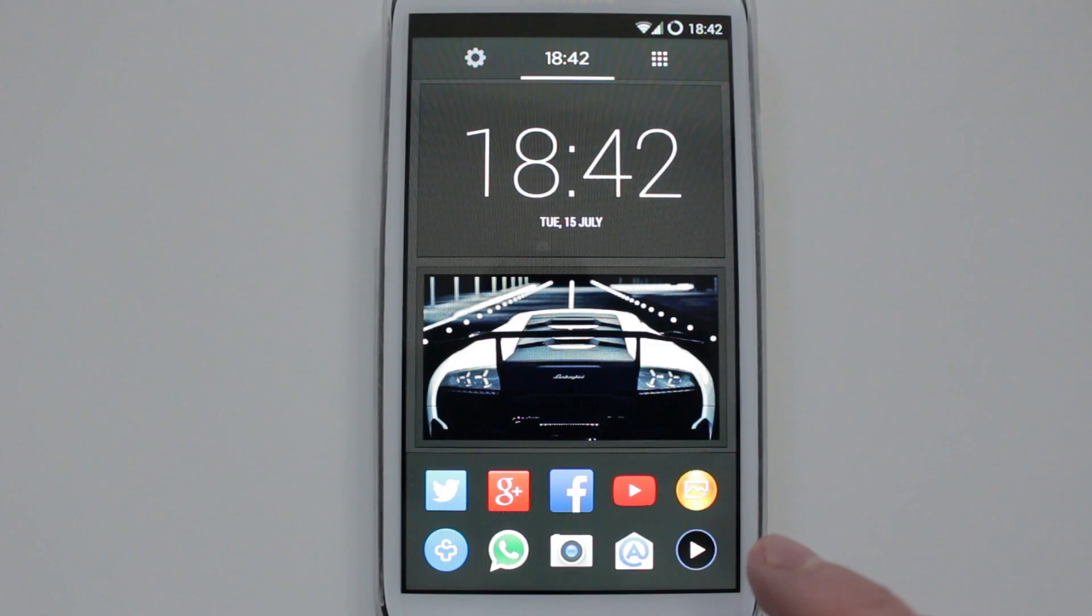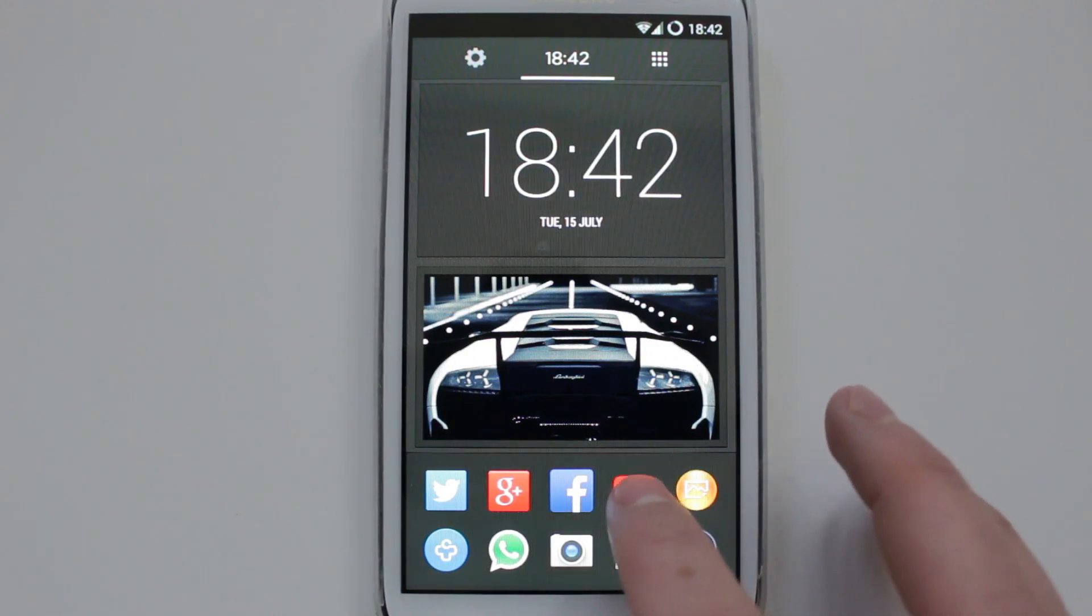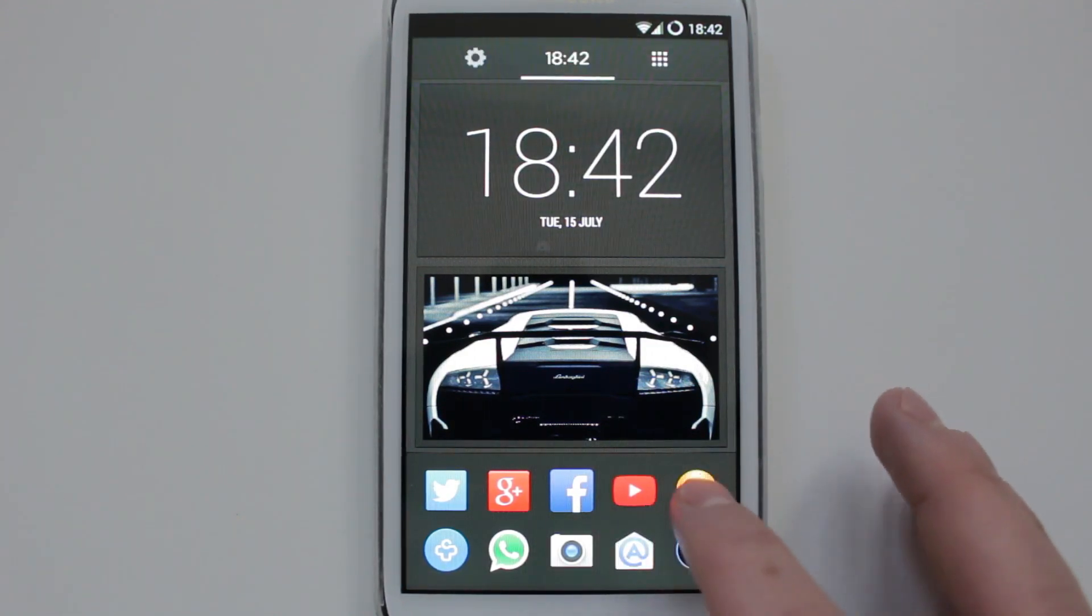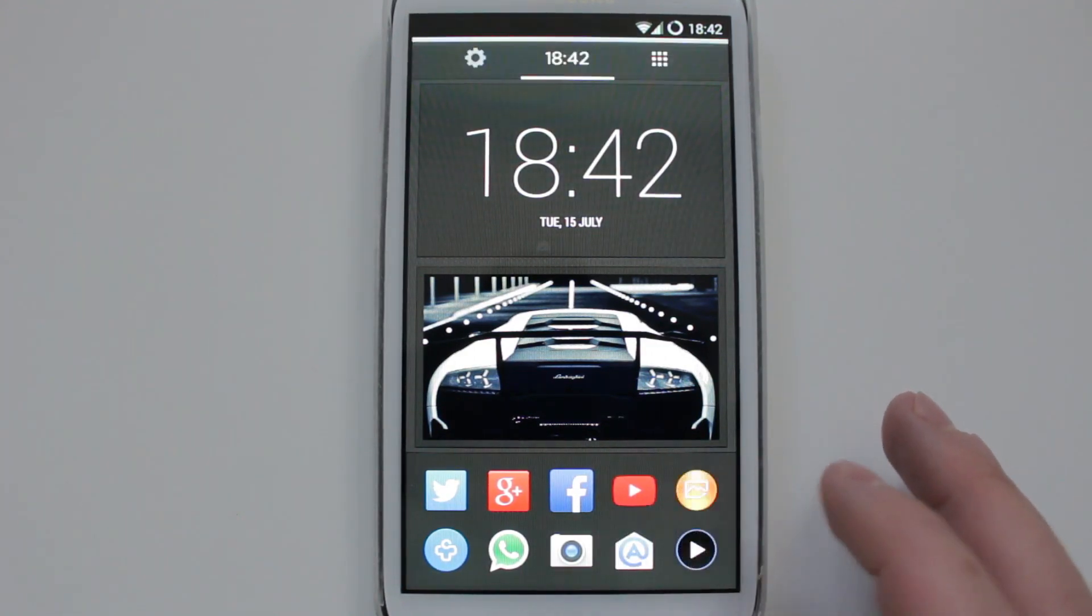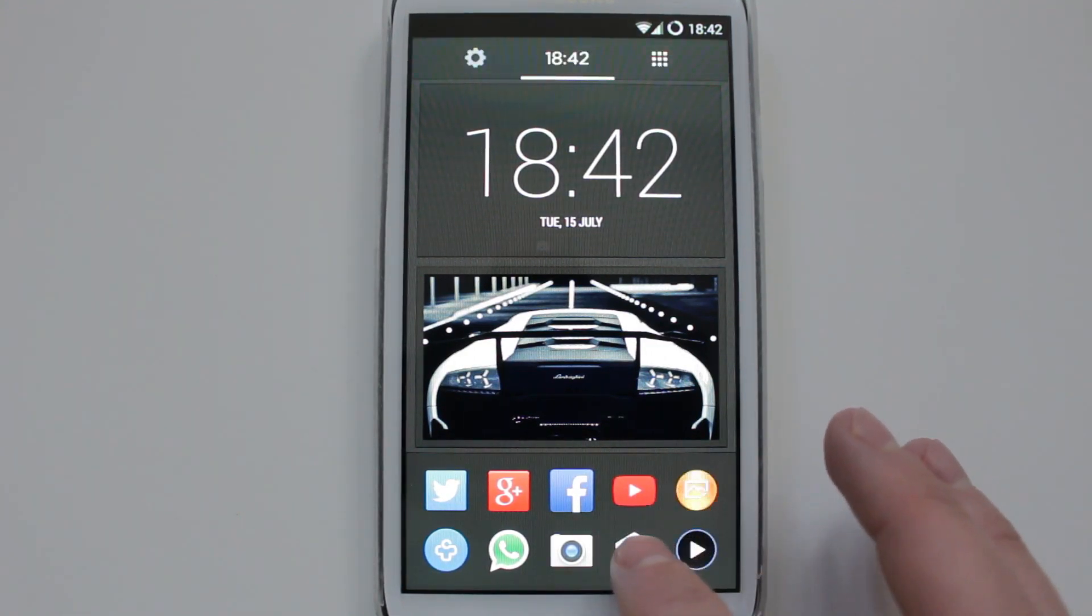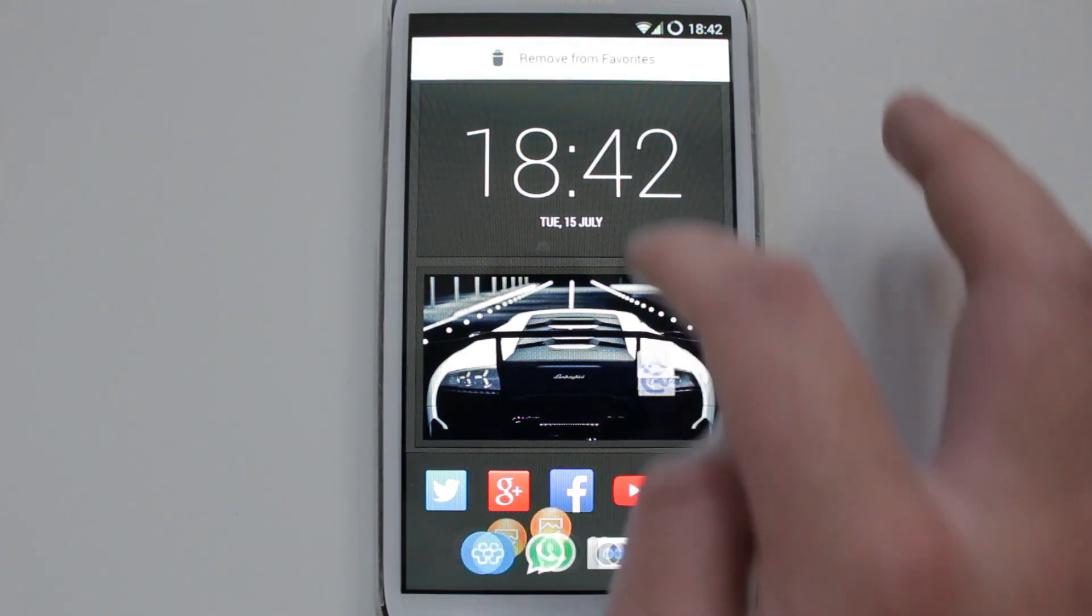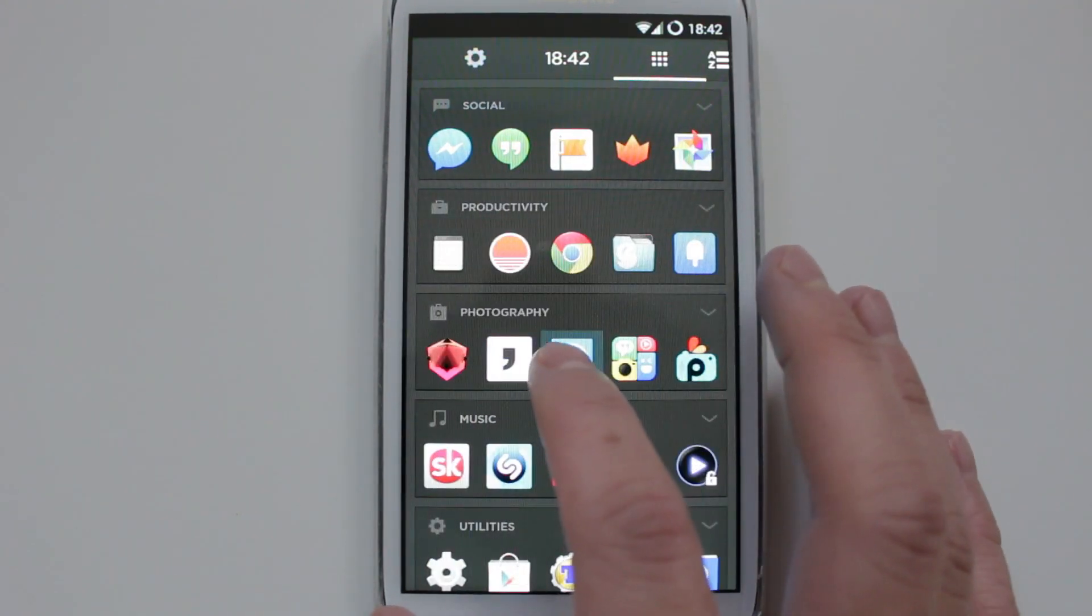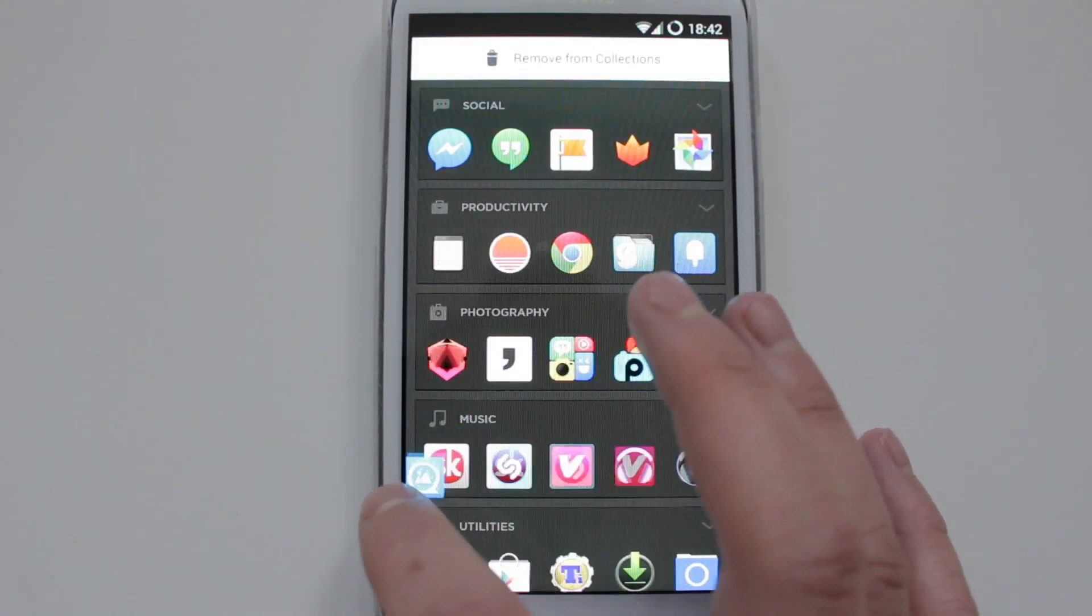So you could just remove it from favorites and add another one. So just say I'll remove this one, it's just as easy as that. And I want to add another application, I could just drag and drop it.